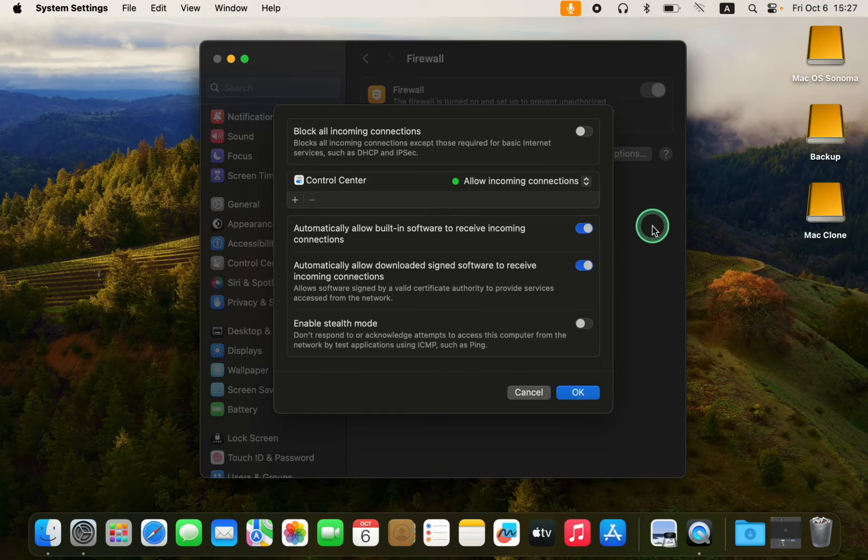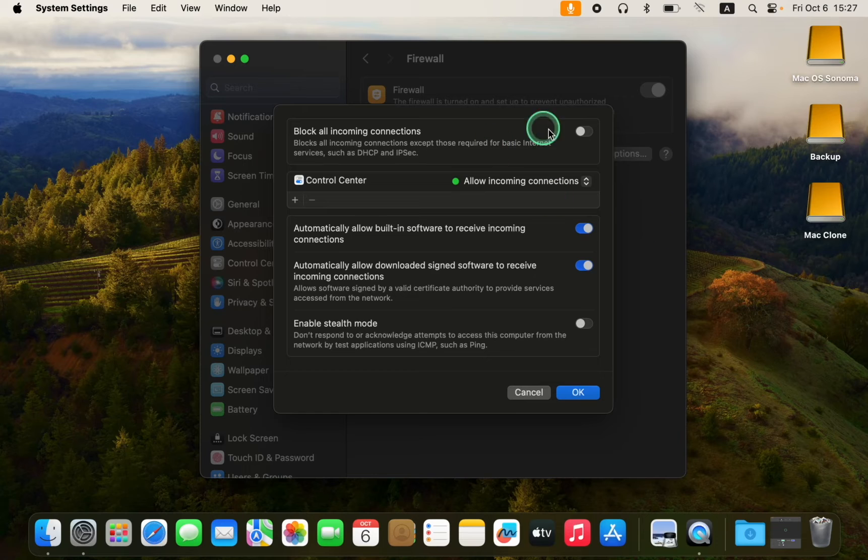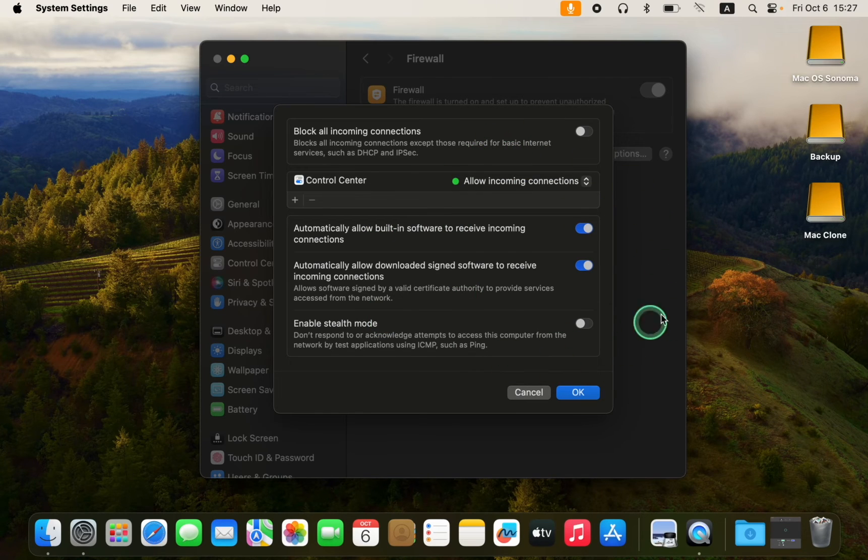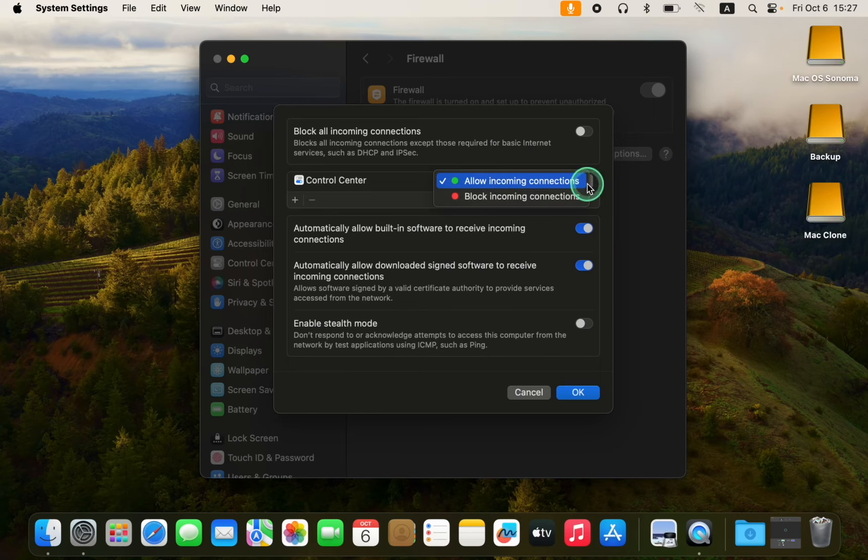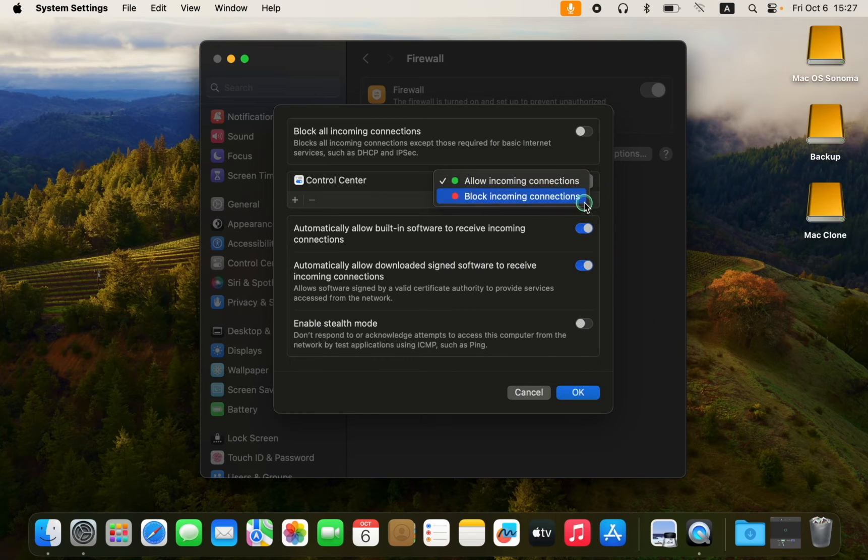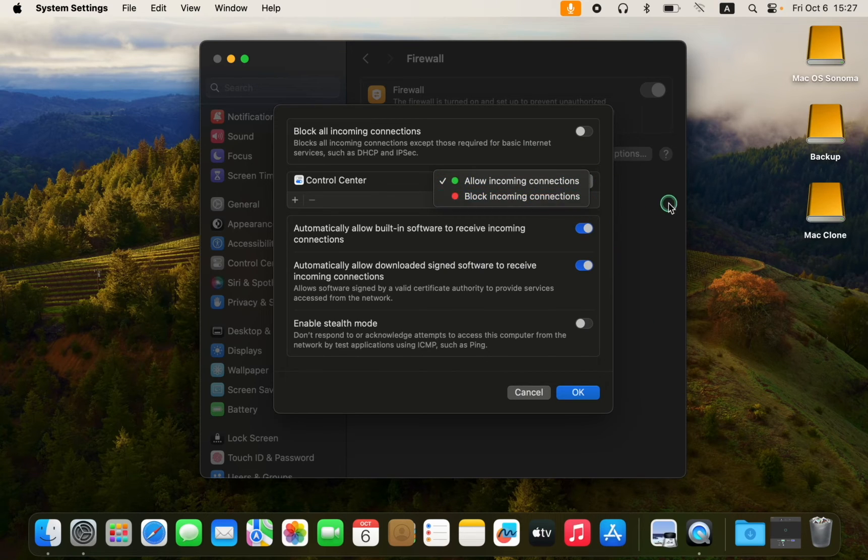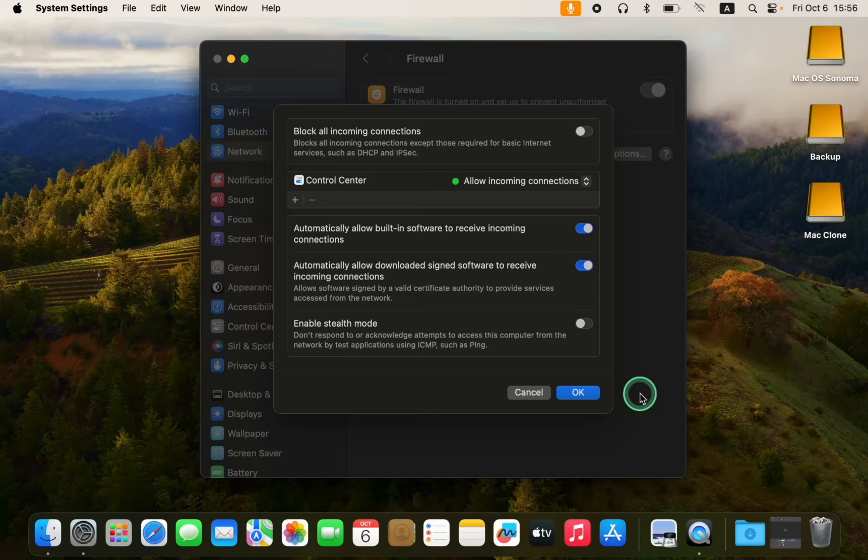In case you accidentally allow incoming connections, don't panic. Simply launch the Firewall application and select Block from the drop-down menu.